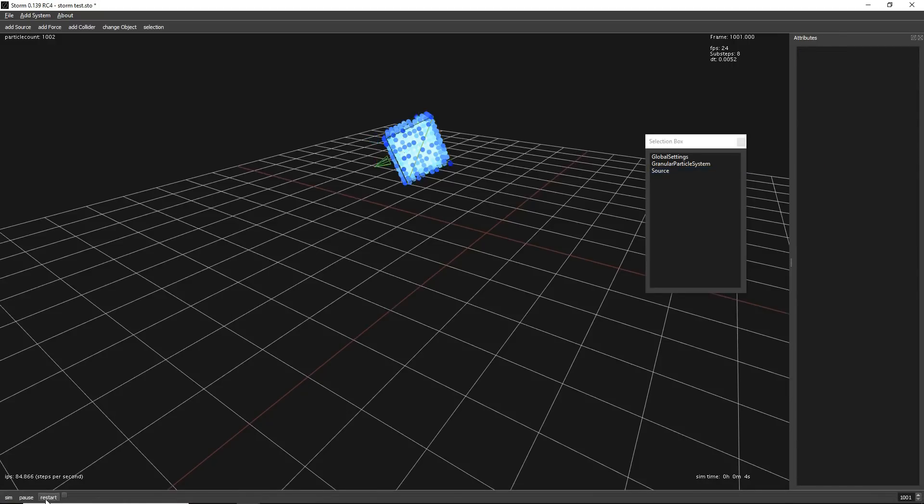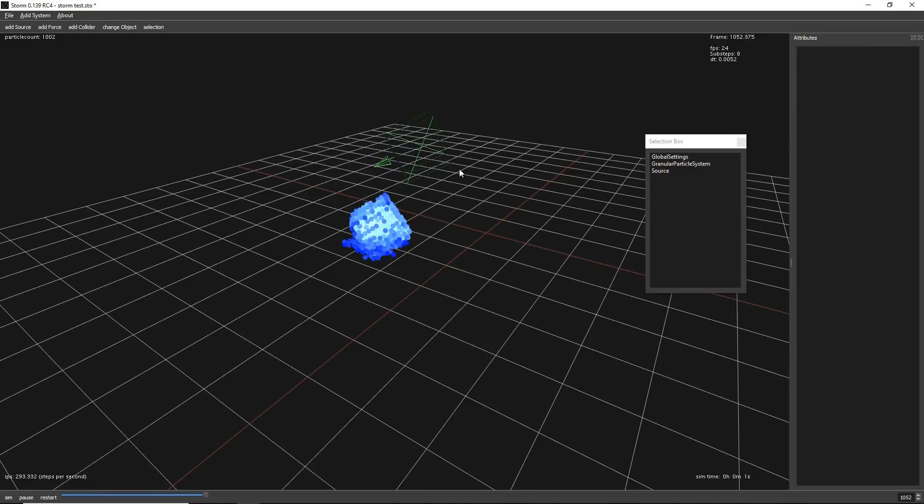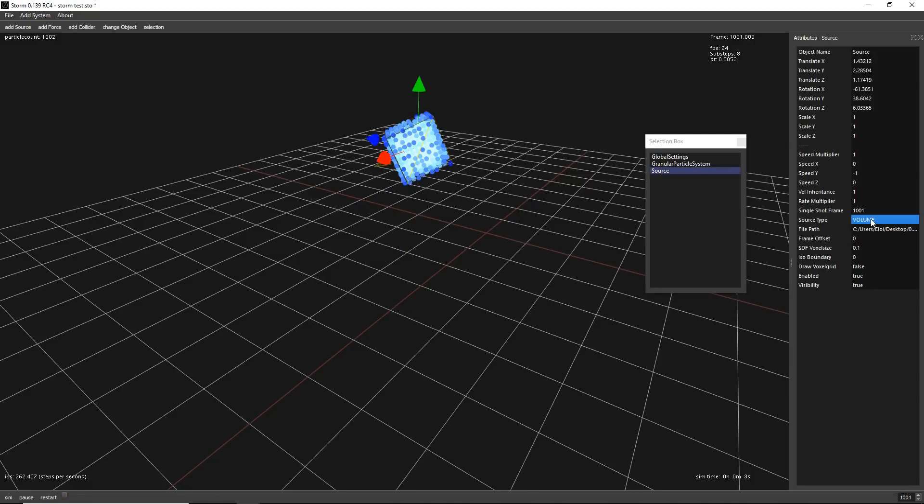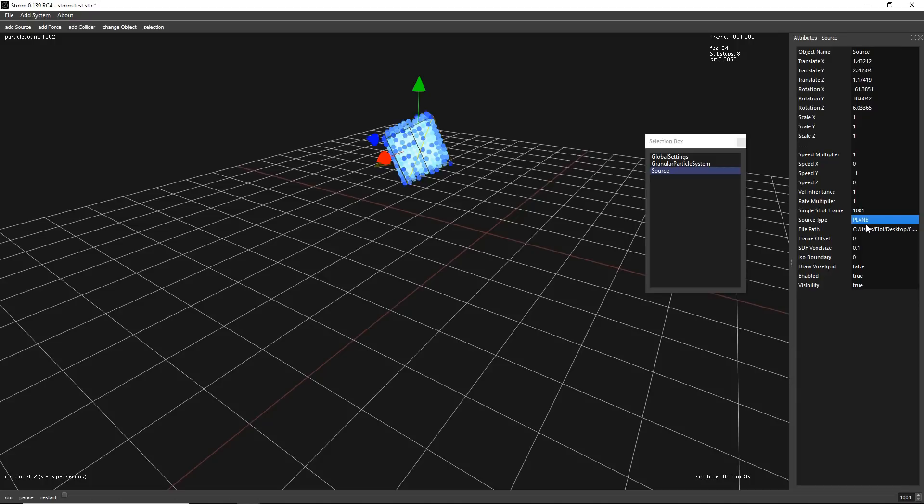There is no menus in STORM right now, but it's very fast to change between options. Anytime that you have an option, using your numpad, like if we select one, we go to mesh. Two, we go to volume. Three, we go to plane. So anytime that you will see a dropdown menu, you have to do it with your number pad.